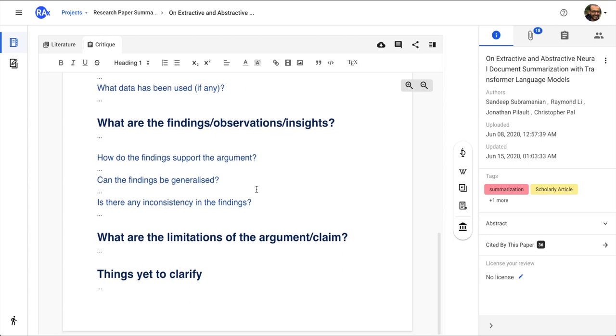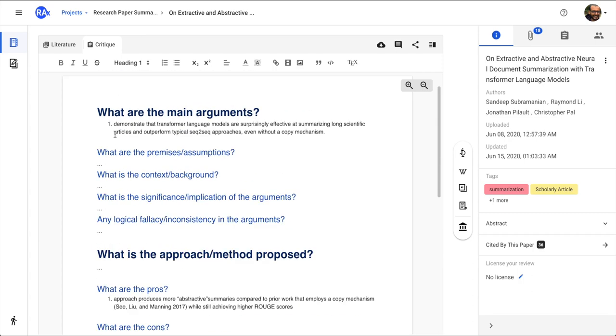What are the key findings, observations or insights, what are the limitations of the argument or claim, and you can also jot down all the things that have yet to clarify regarding this particular paper. So you see that all your notes, whatever you will be scribbling, you can scribble it under the right research questions and that makes you remember the context in which you actually took that note.